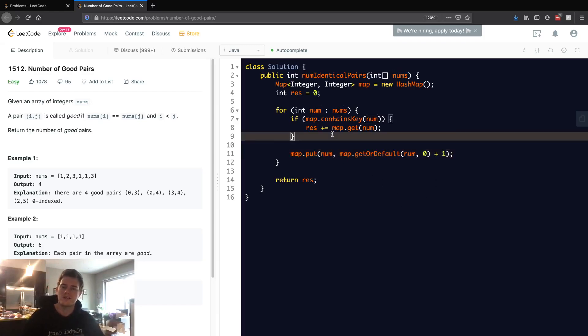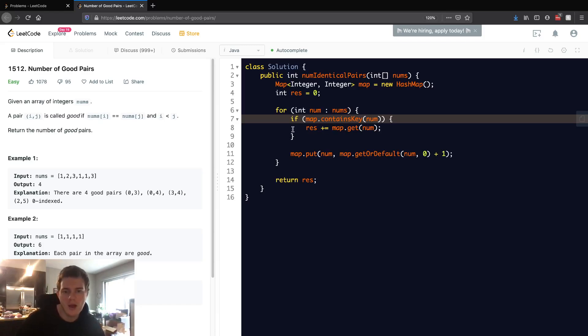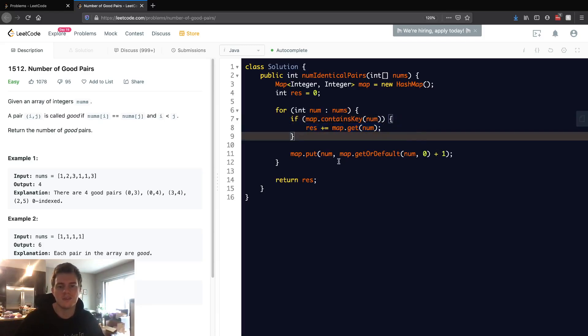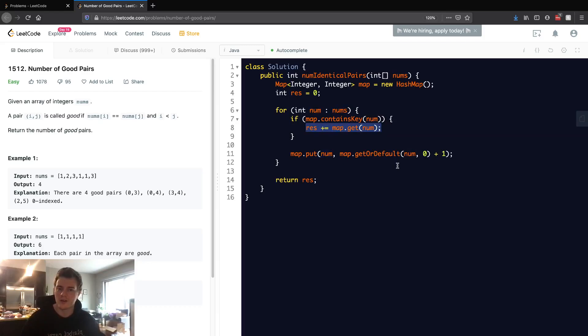Basically we're going through the nums, we're checking if this num already exists - have we seen it, can this make pairs is what we're asking - and if so, how many pairs can it make. And then we just increment this. We do this after we increment it because we don't want to count the current number as a pair.